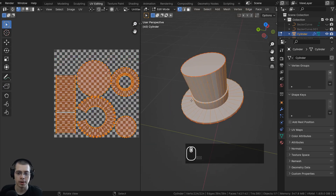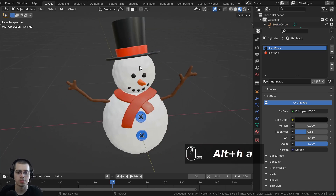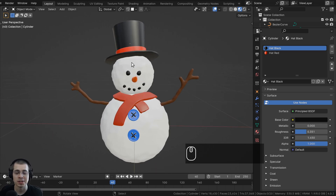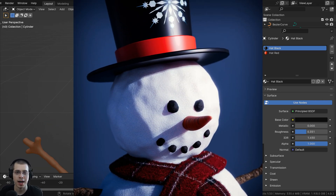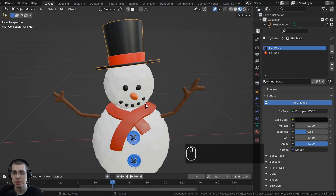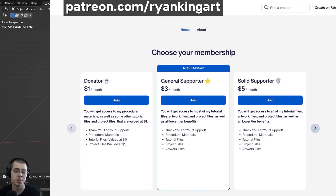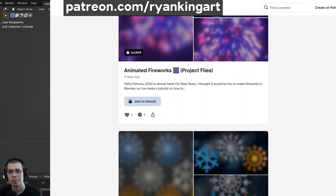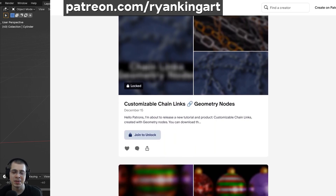Hit Tab to go back to object mode, return to the Layout workspace, press Alt+H to unhide all objects, and press Ctrl+S to save the Blender file. This wraps up this part of the tutorial series. In the next part we'll be adding textures onto the hat — including a snowflake icon — and doing more UV unwrapping on the other objects. The link to the next part will be on the end screen and in the description. Thanks for watching and I'll see you in the next part!